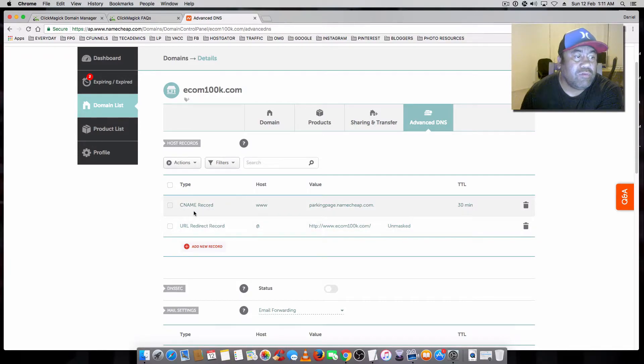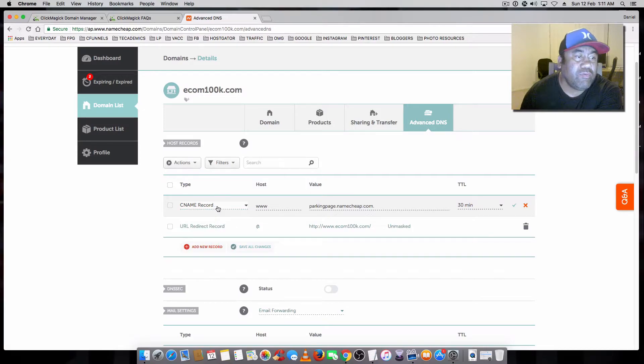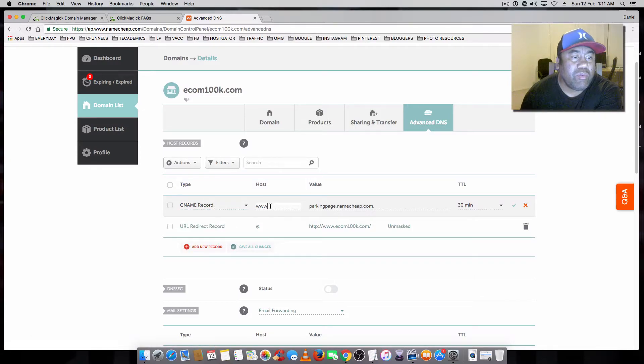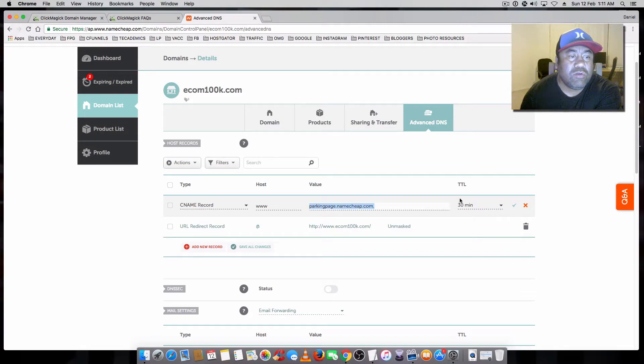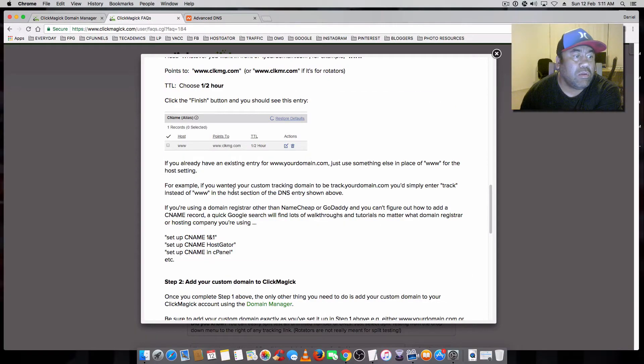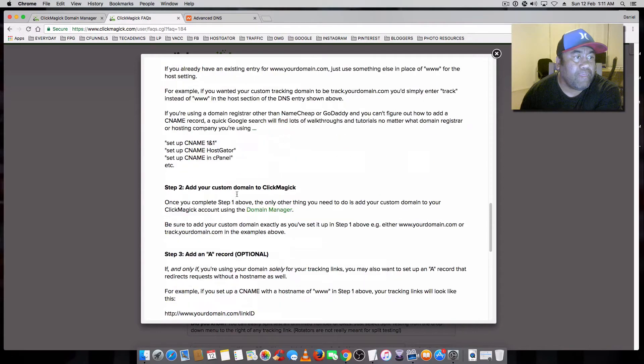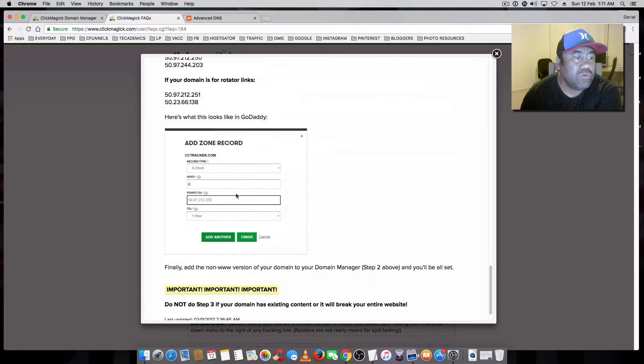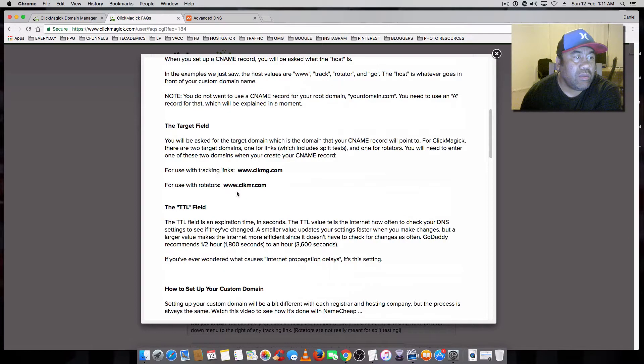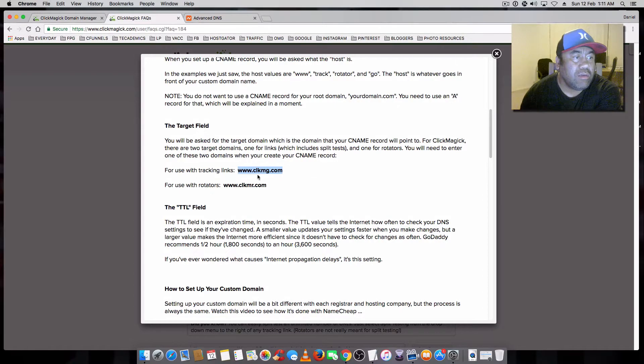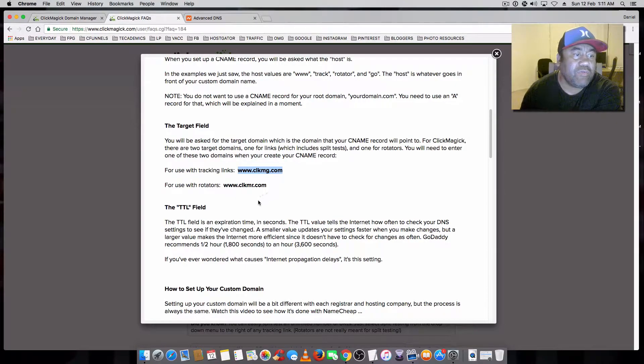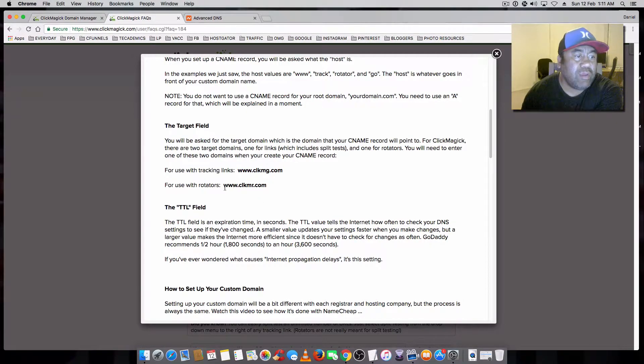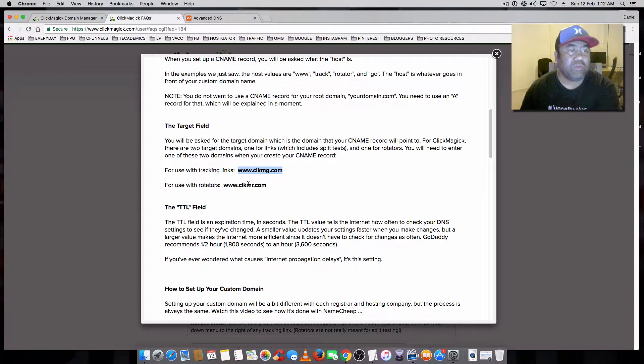So for the first one, you can leave it as C record and the www. But we're going to change this to... let me see. You're going to change it to this here, the www. And this one is for rotators if you're setting up a rotator for your team. But we're going to use this one here. So you just copy this.